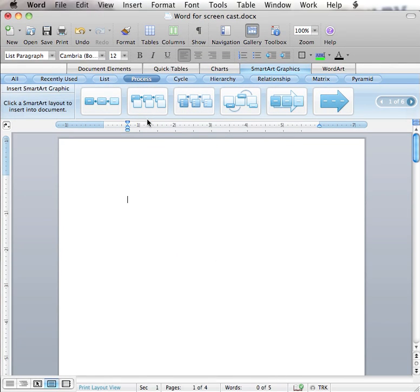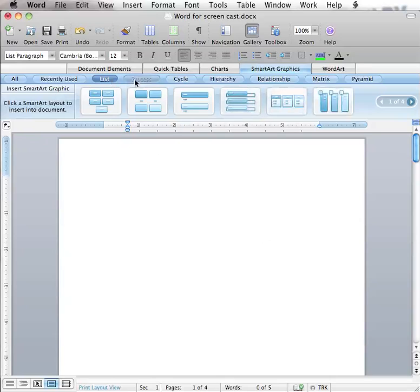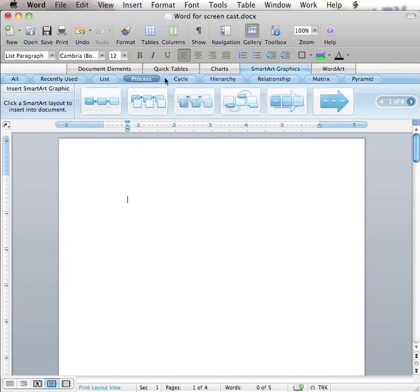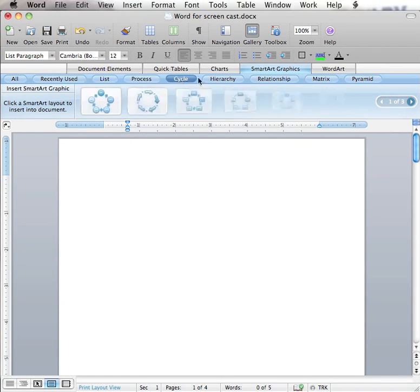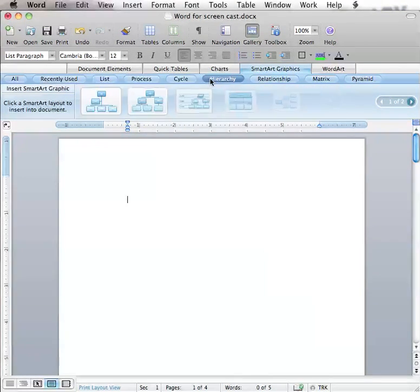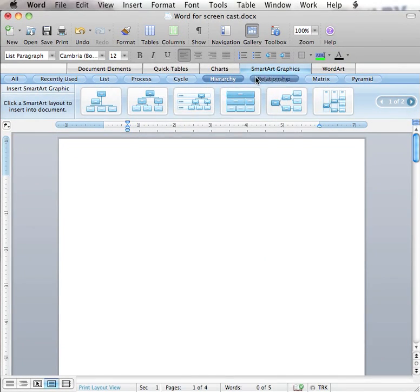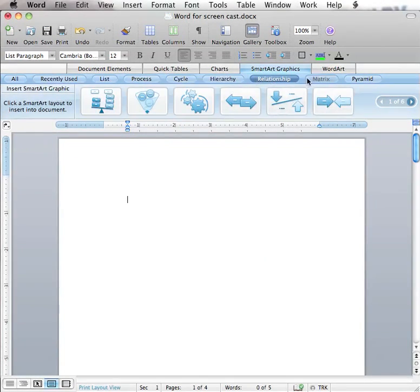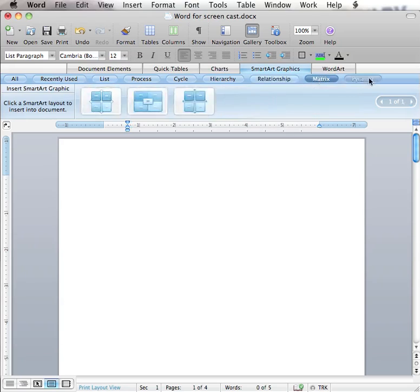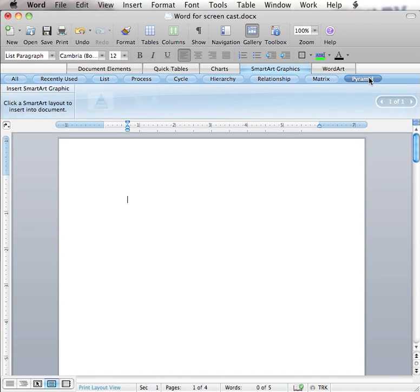There are many types of SmartArt graphics available including List, Process, Cycle, Hierarchy, Relationship, Matrix, and Pyramid.